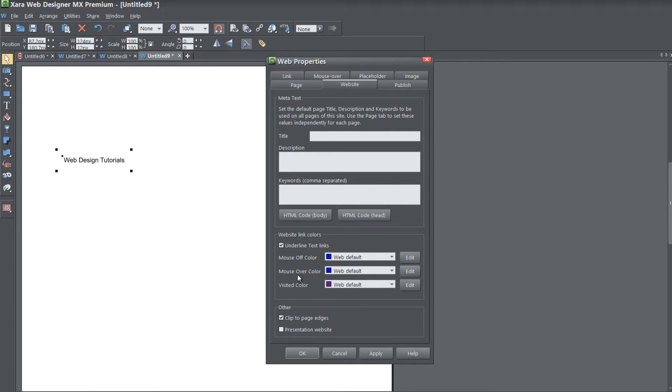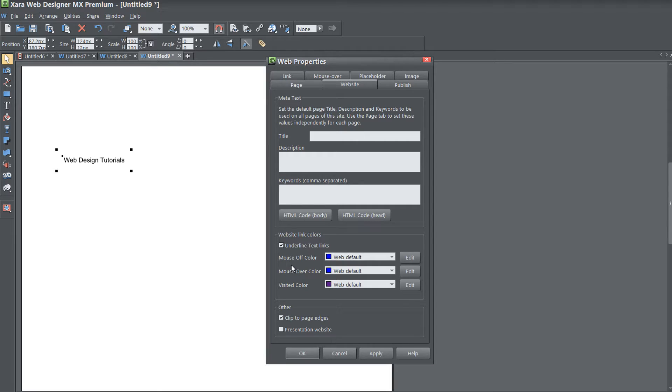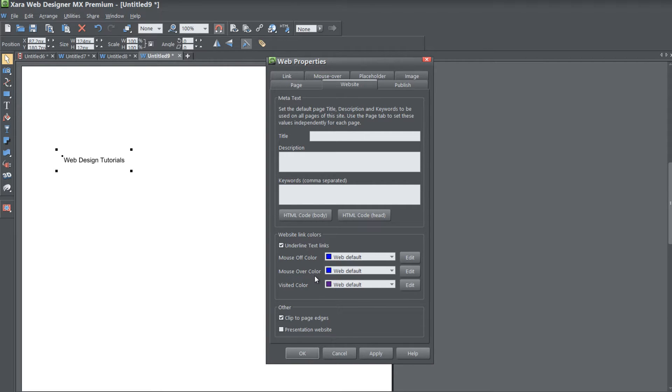The next thing is these last three options: Mouse Off Color, Mouse Over Color, and Visited Color. The Mouse Off Color is the color that people will see when they don't have their cursor over that link. The Mouse Over Color is the color that you will see when you place your cursor over that link.